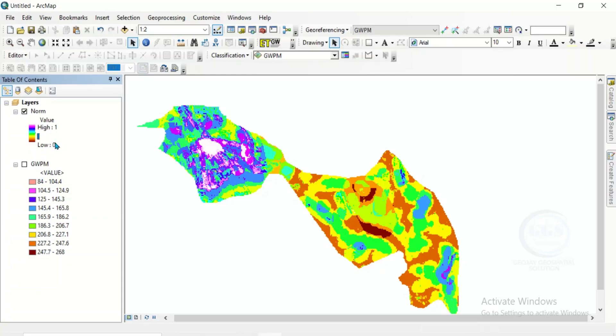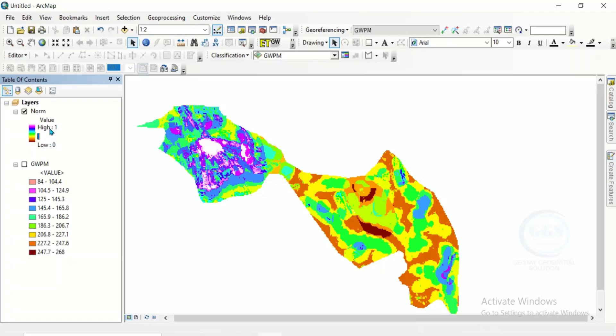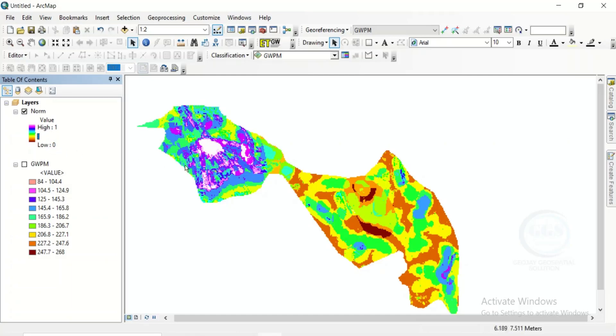No matter the range of your raster value, if you normalize it, it will range between 0 and 1. With this common scale, it will be easier for us to reclassify. Irrespective of the raster value you got from your analysis, when you normalize the raster, it comes to a common value from which you can do further analysis like reclassification. I hope this tutorial is helpful to someone. Thank you for watching.